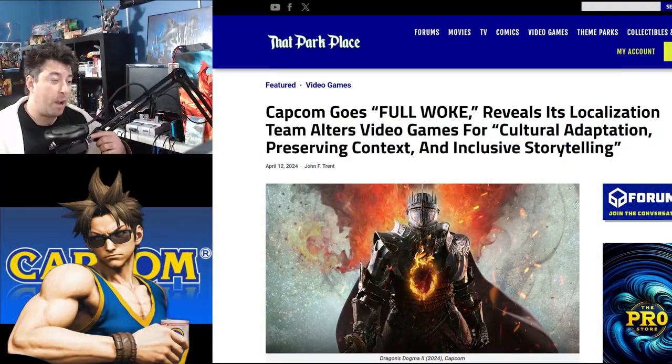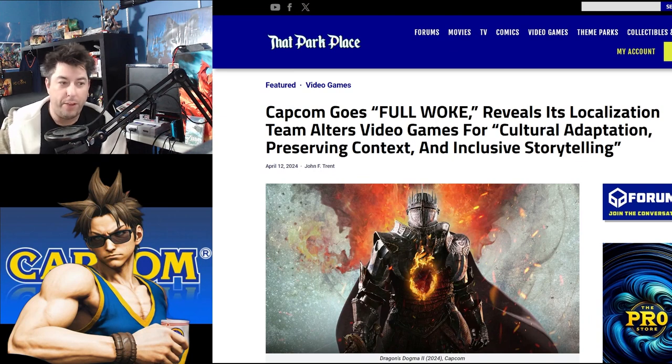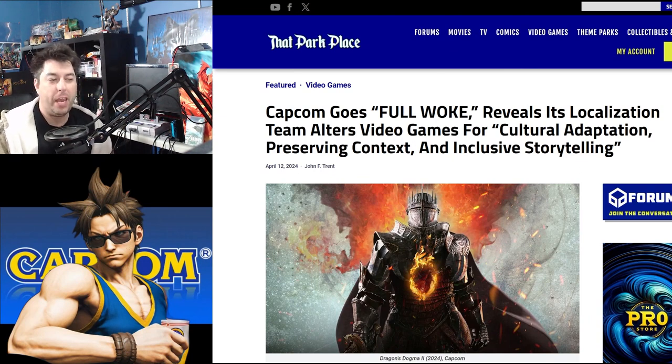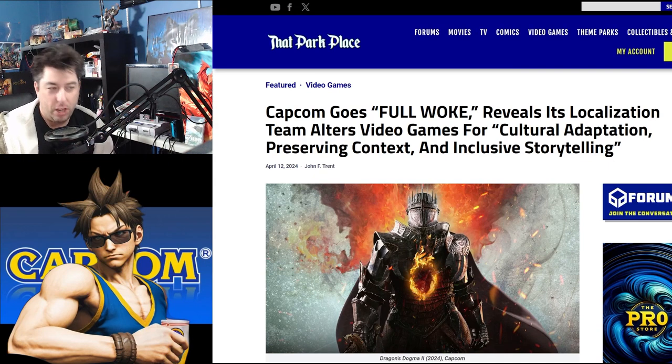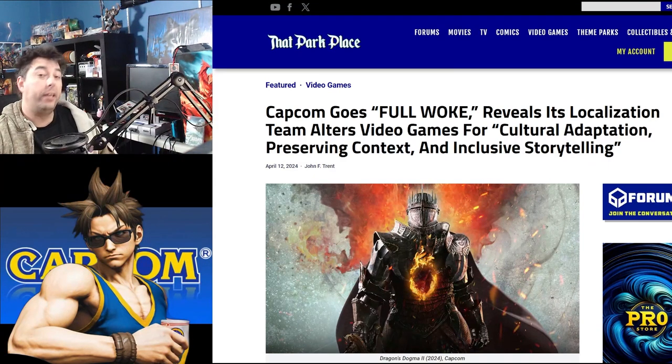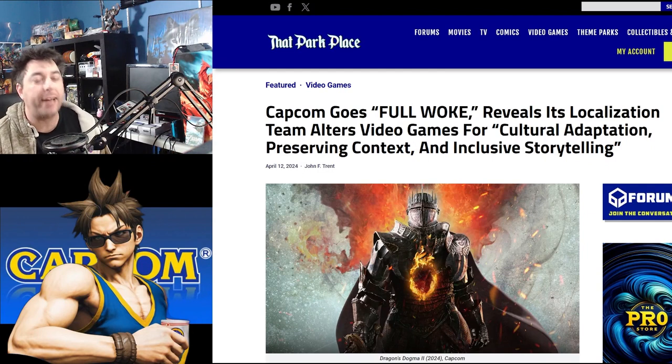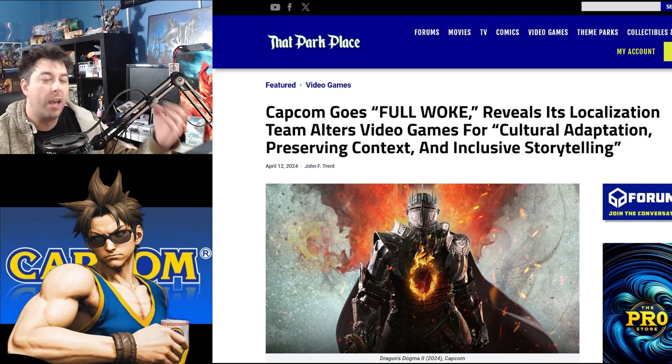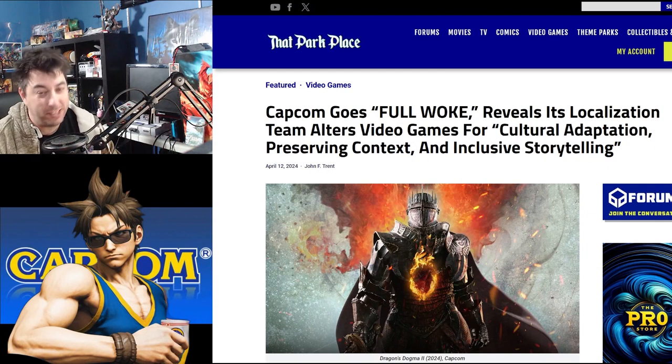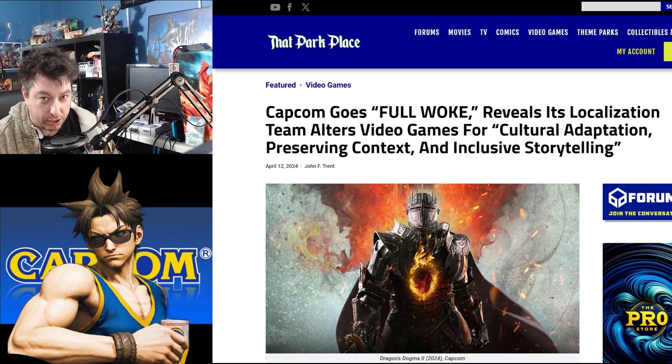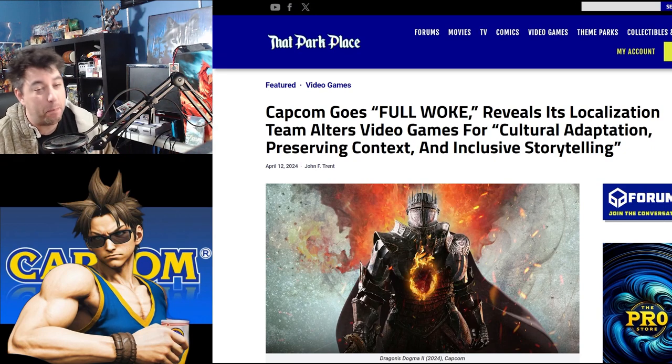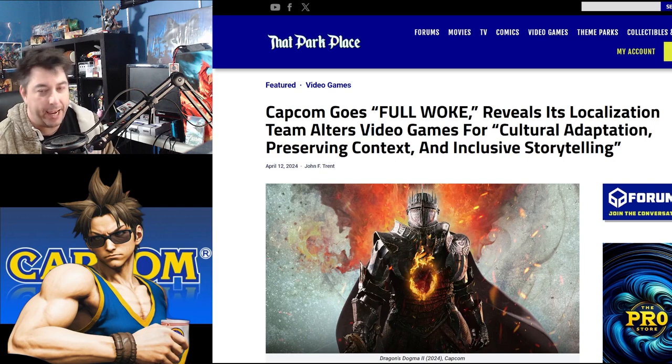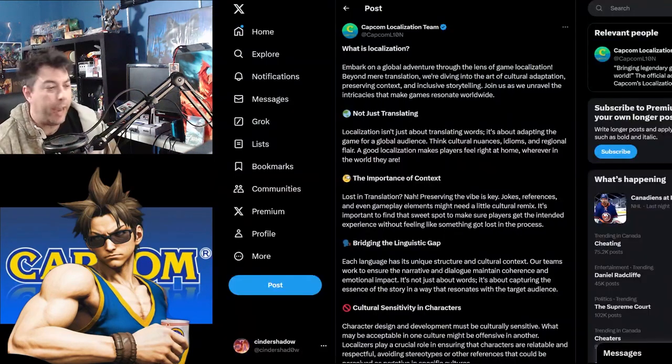Capcom goes full woke, reveals that its localization team has altered video games for cultural adaptation, preserving context, and inclusive storytelling. Well, you know what this means. It means you need to subscribe to the channel because Capcom doing these sorts of things is absolutely ridiculous. So subscribe today and find out more of what's going on in the games industry right now.